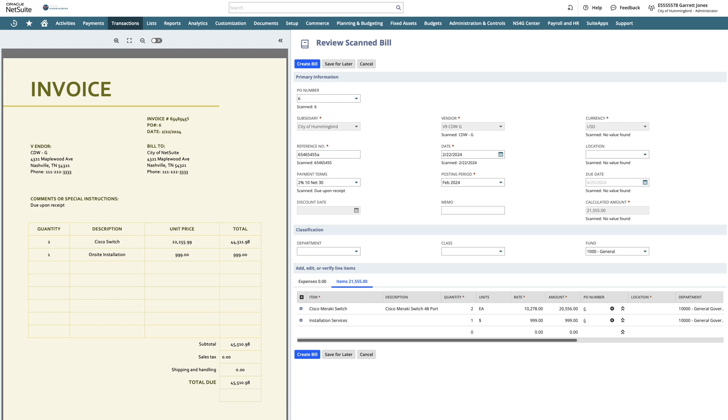The specific components of the invoice have been accurately captured. When a new vendor is added to an invoice, the system continues to learn and improve over time, ensuring the latest information is always inputted.